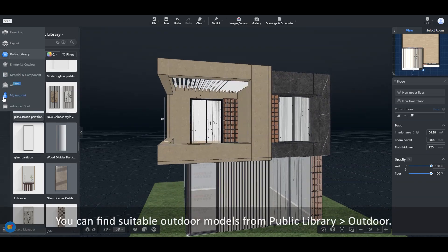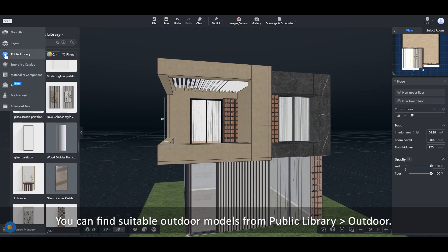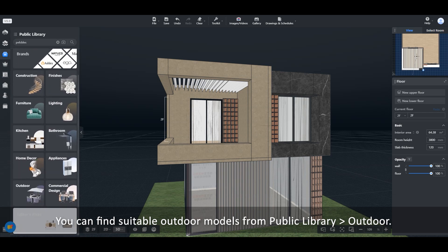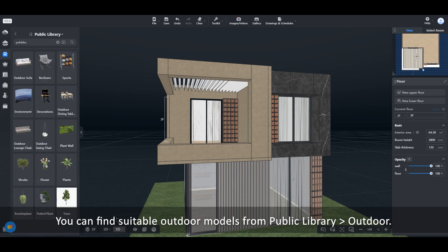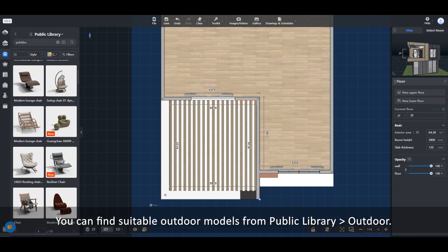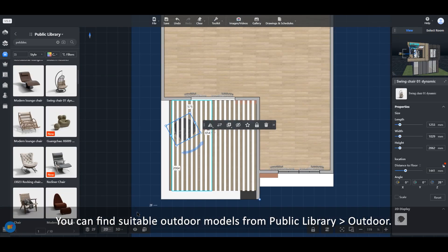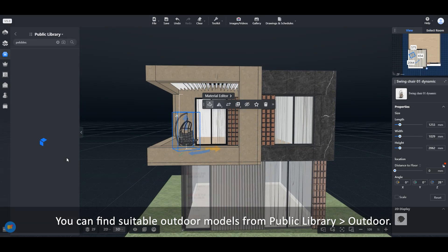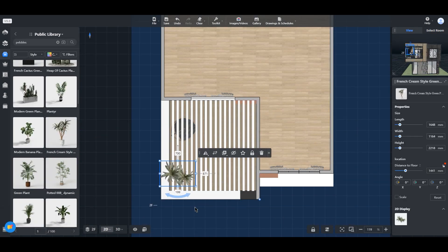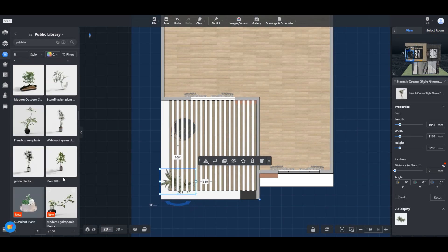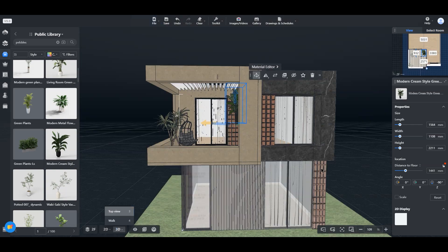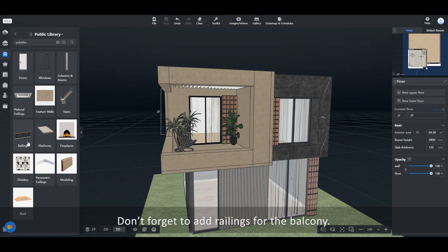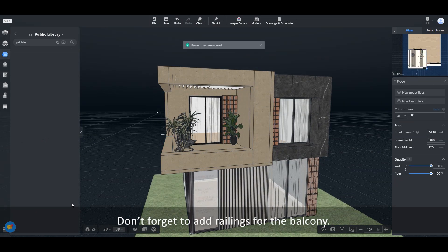You can find suitable outdoor models from Public Library under Outdoor. Don't forget to add railings for the balcony.